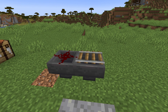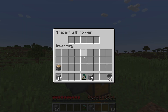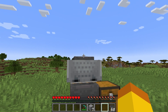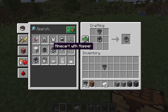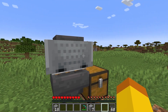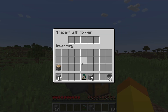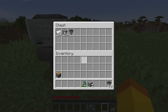Despite not being solid blocks, rails, levers, and tripwire can be placed on top of the hopper. Rails can be used to have hopper minecarts go over the hopper and deposit items in them. Hoppers can be crafted with minecarts to create hopper minecarts. The hopper minecart is used to transport items and in farms for collecting dropped items.